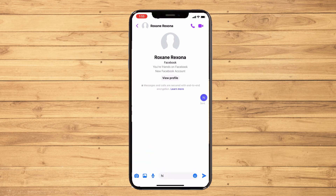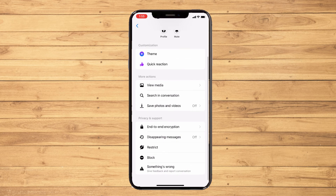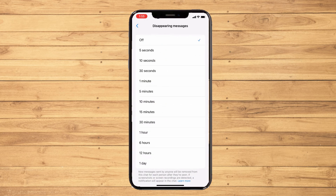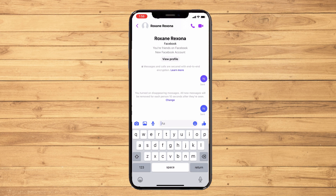Go to the person's information, then go to 'Privacy and Support,' then go to 'Disappearing Messages' and set it to 10 seconds. The message will vanish after 10 seconds of reading it. You have now successfully set a timer for 10 seconds, and that's how you hide chat on Messenger.